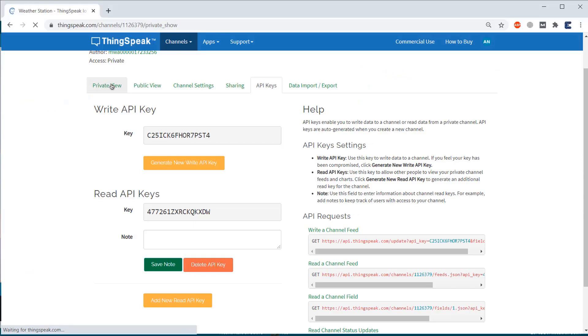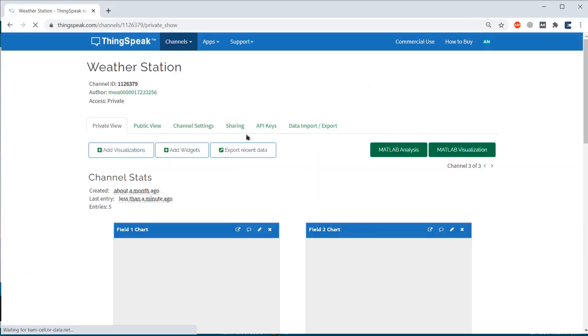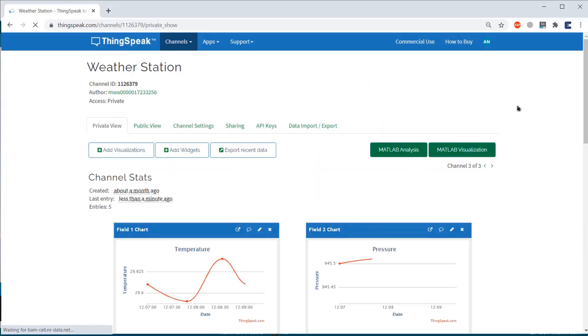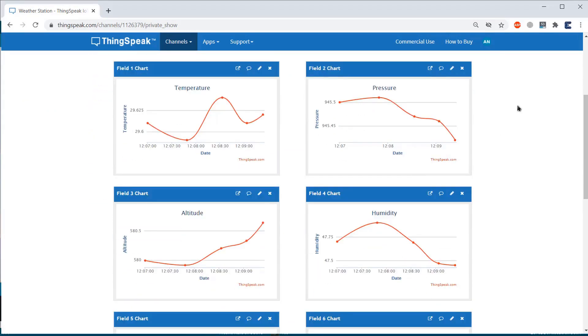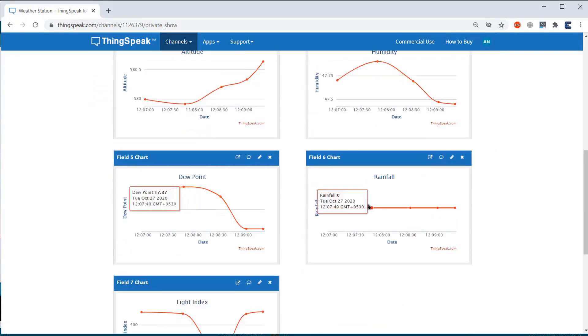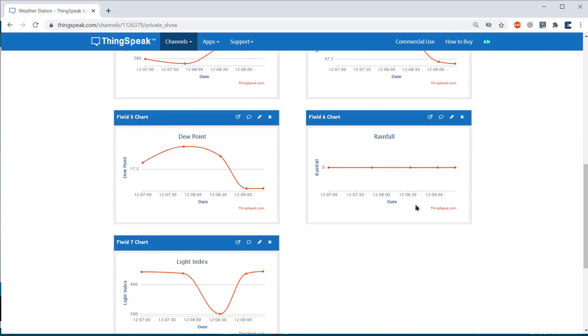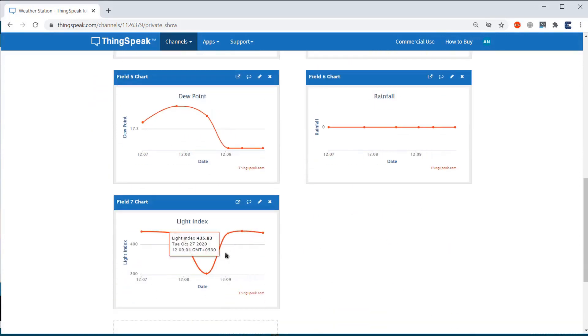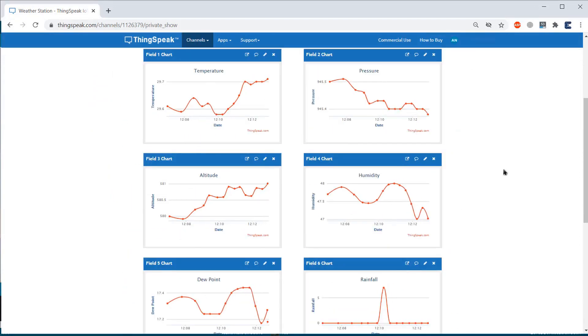Now, go to the ThingSpeak private view. Here, you will see the data logged in the graphical format. The data is received after the interval of 15 seconds, you can increase the delay.